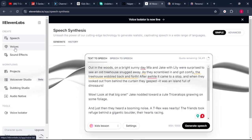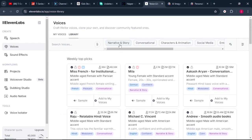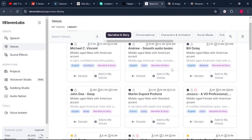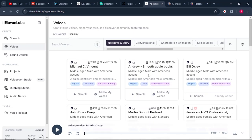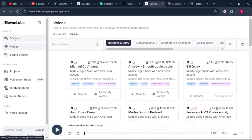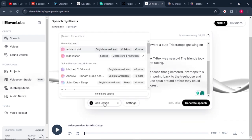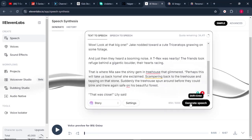Once you paste your text, the next thing is to choose a voiceover artist. Come to "Voices" on the left, select "Library," and click on "Narrative and Story." Select a voiceover artist best for narrating stories. Once you find the voiceover artist you love, click "Add to my voices," give a name to your voiceover, click Add, then click Finish. Go back to Speech, scroll down, select your chosen voiceover artist, and click "Generate Speech."